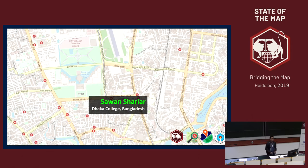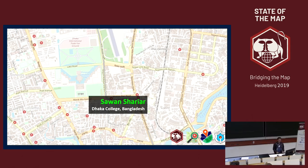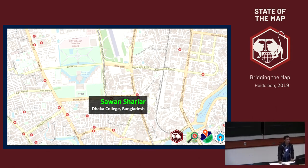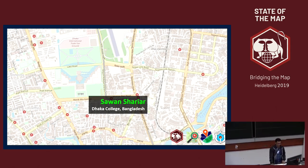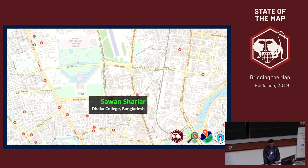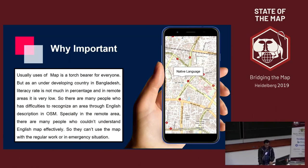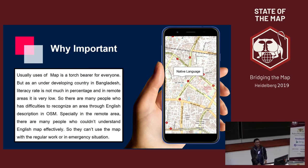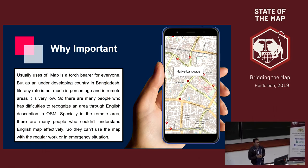I am Savan Sharia from Bangladesh. I am here to present the users of native language in OSM. Why is native language important in OSM?